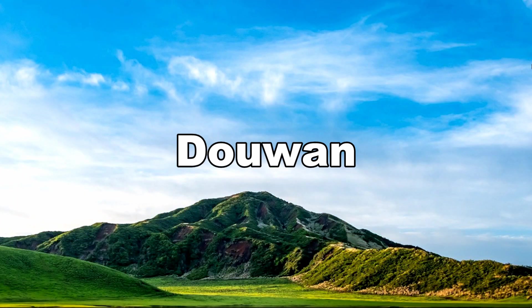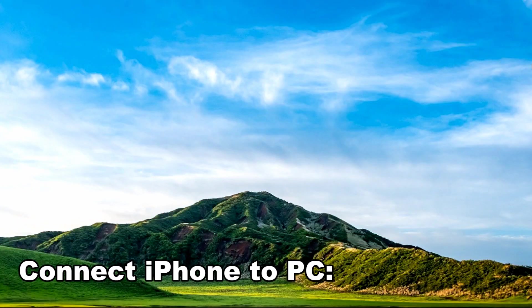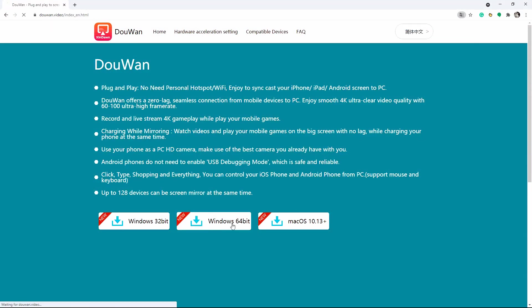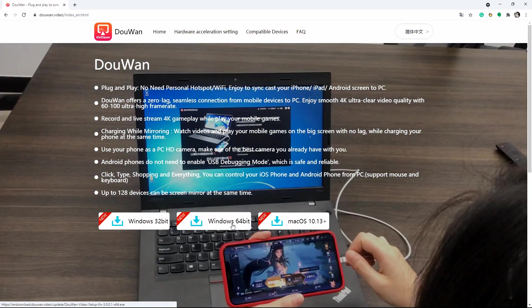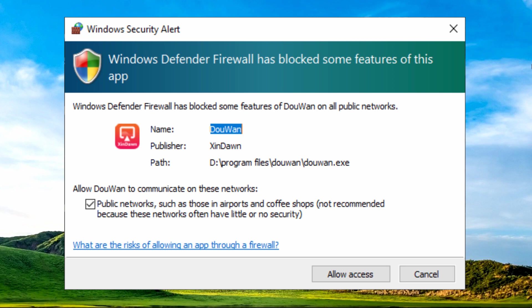Another easy method that you can use to control iPhone from PC is through Duong. Connect iPhone to PC. Download and install the app on your PC. Open the app and choose iOS wired mirroring. Connect your iPhone to PC via a lightning cable. Click Allow access on your PC.